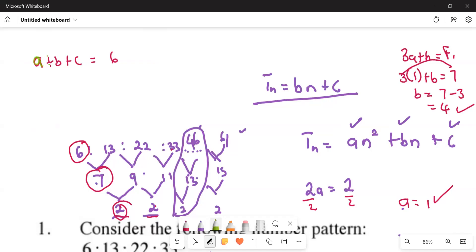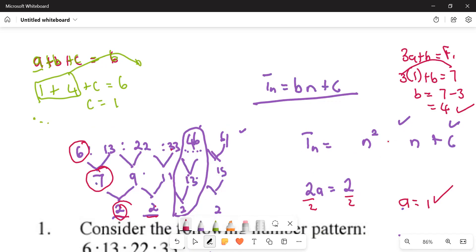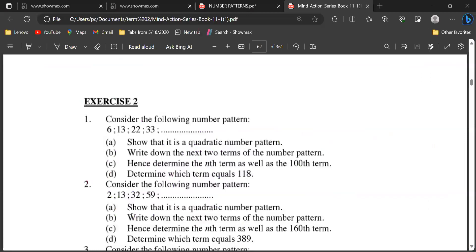Using a + b + c = T1, we get 1 + 4 + c = 6. Adding 1 and 4 gives 5, so c equals 6 minus 5, which means c = 1. Therefore the general formula is Tn = n² + 4n + 1. This is our general formula for the quadratic pattern.